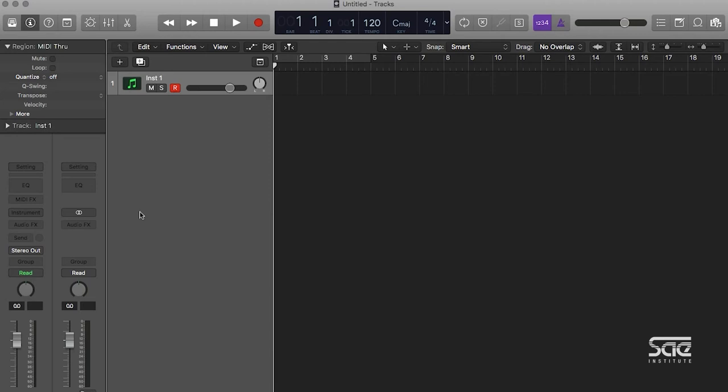What the Inspector does is it gives us a view into the mix window of Logic without actually going there. So we can make quick mixing adjustments on the fly while staying inside of Logic's main window. The Inspector shows you the channel strip of whatever track you have selected.